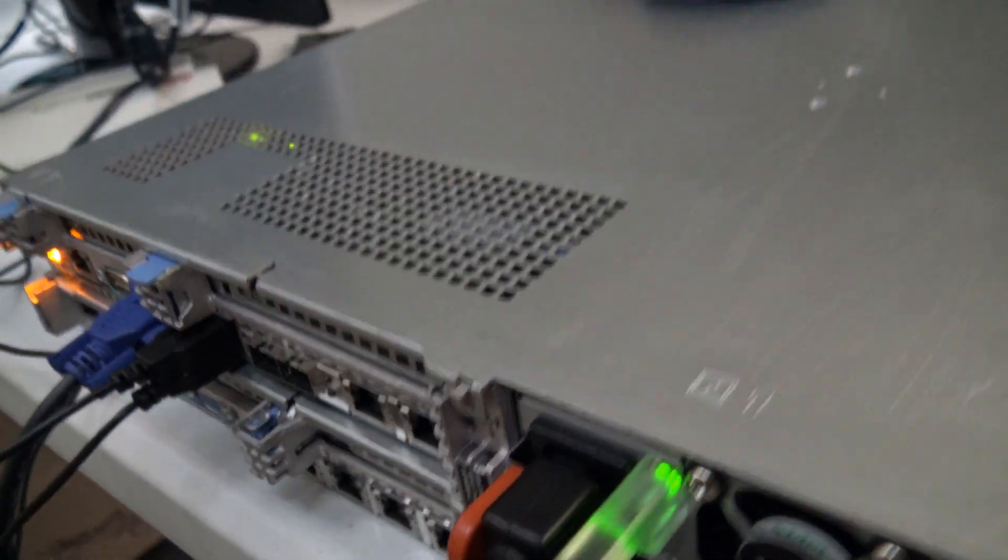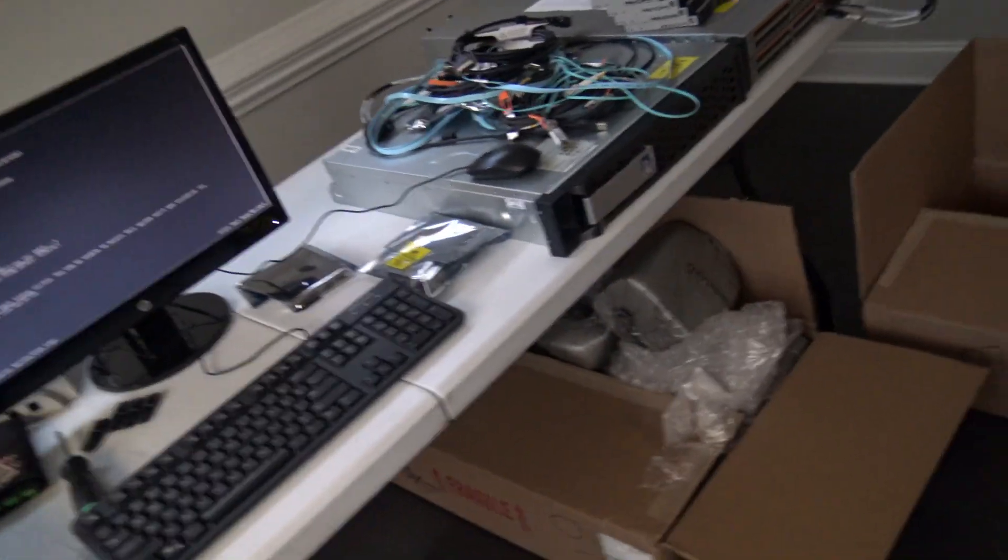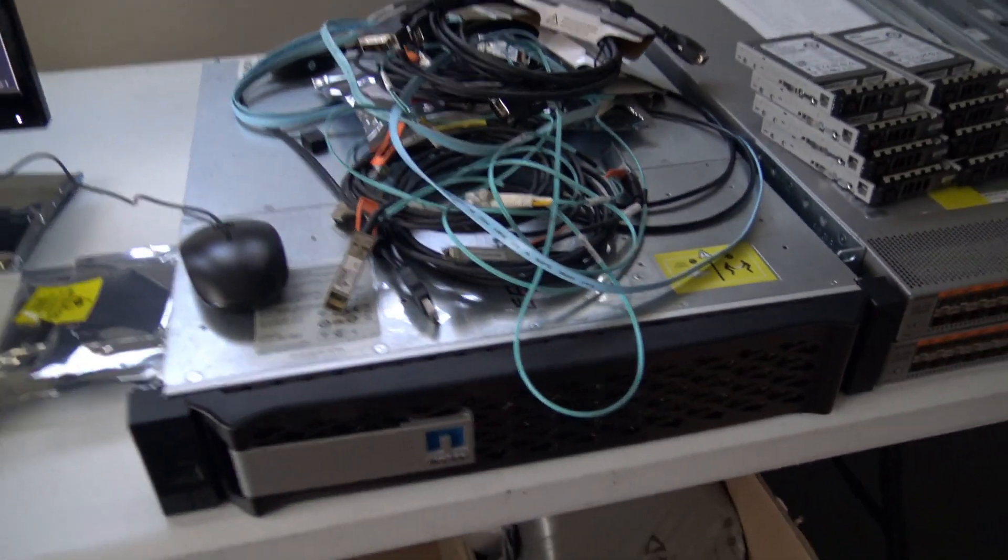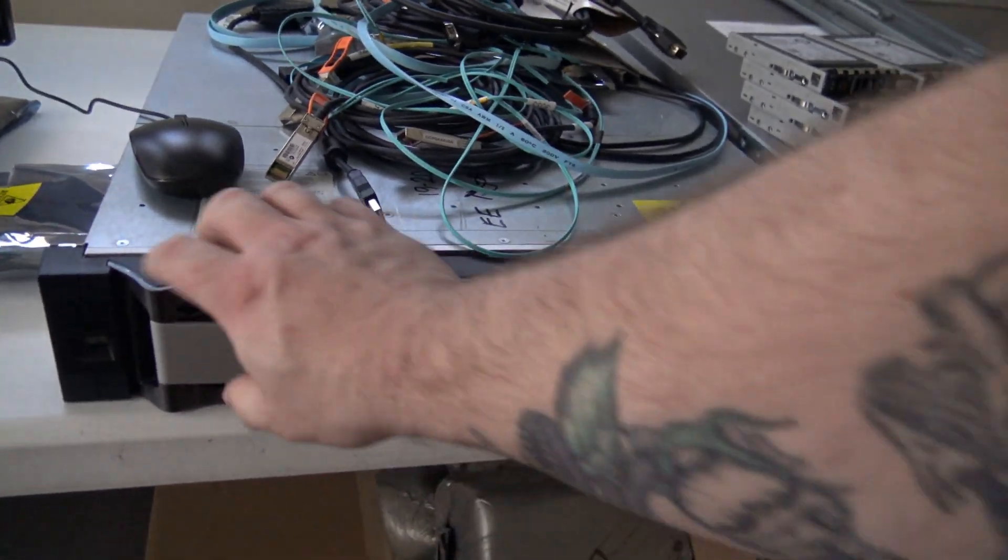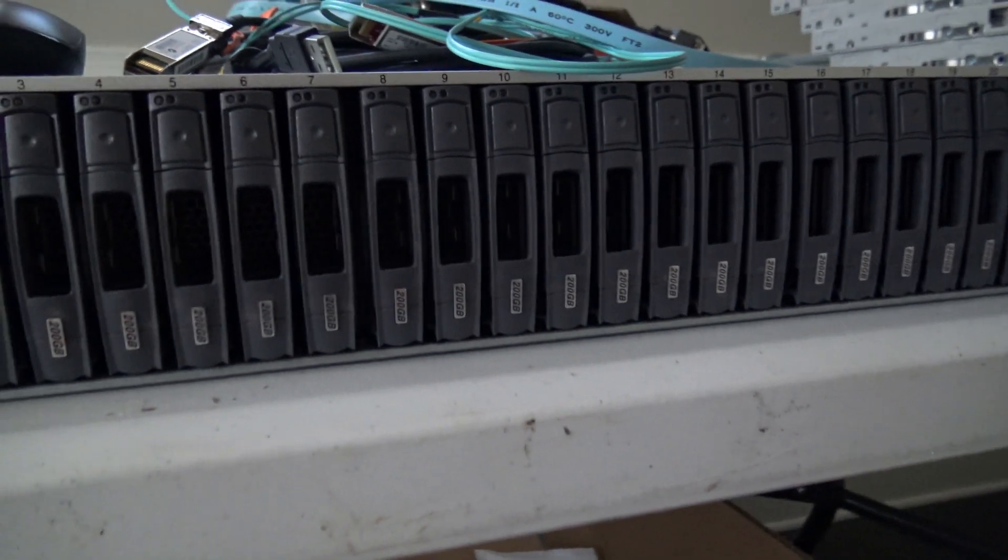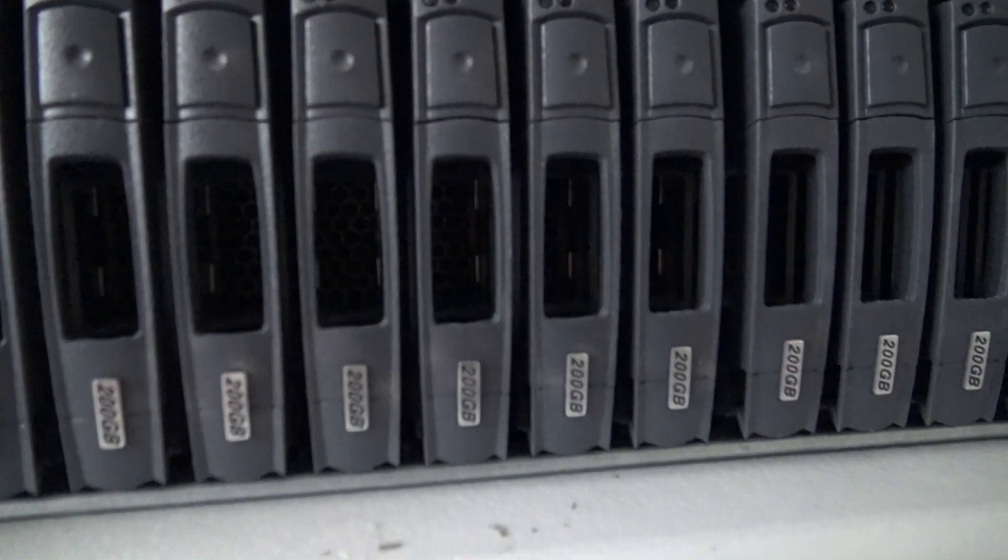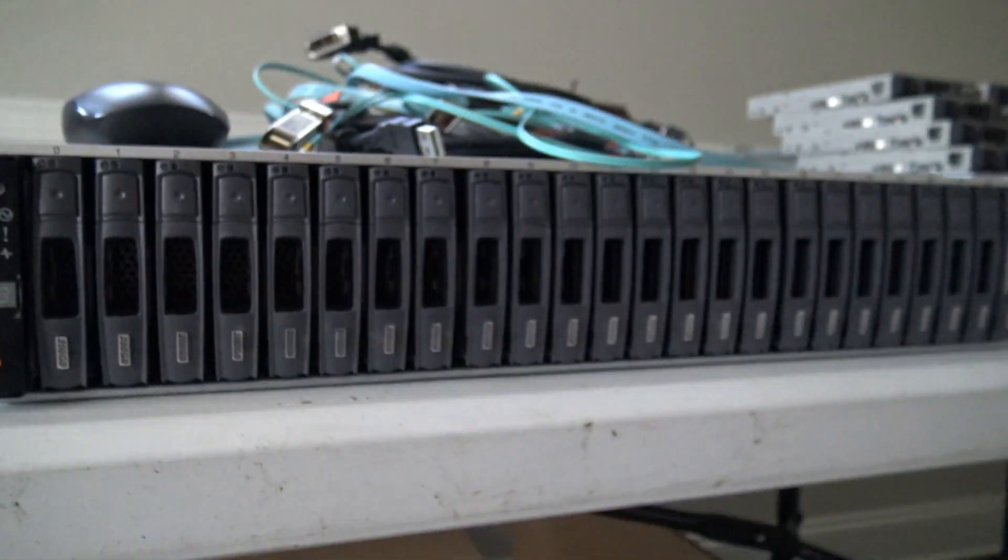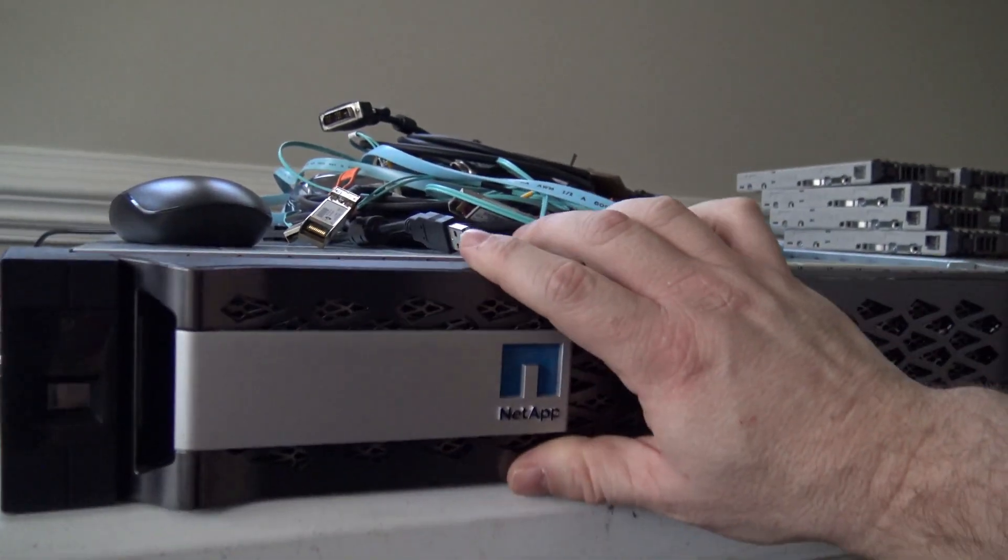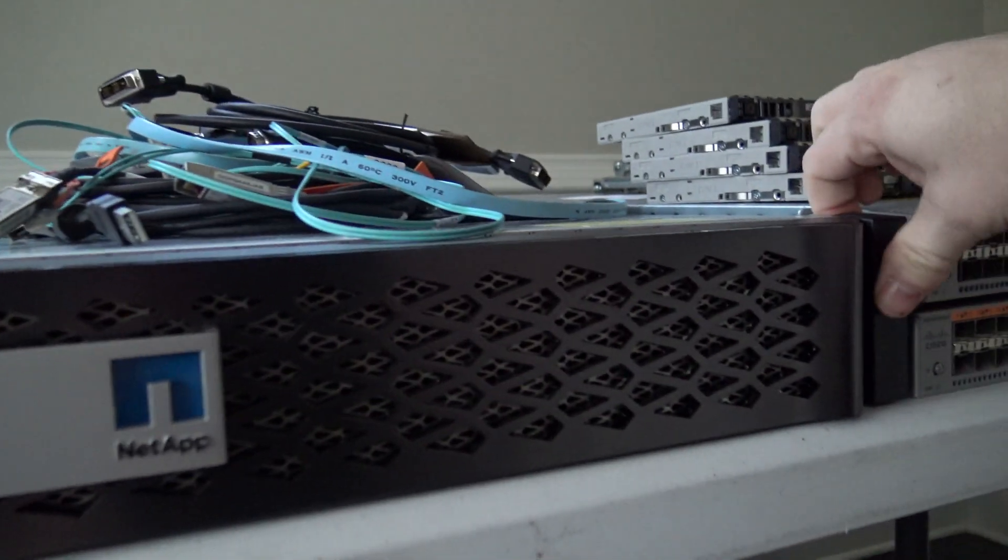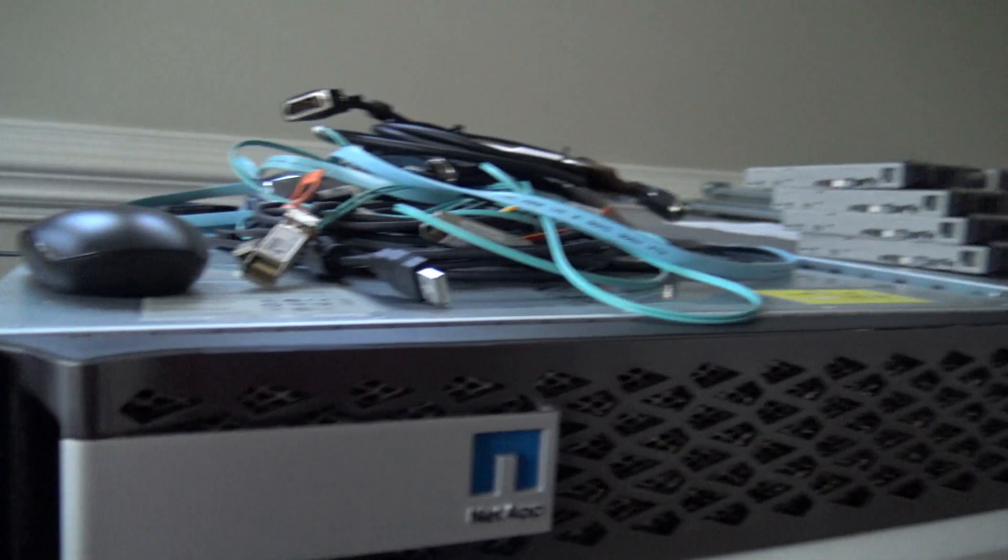And so here we have a NetApp 2552, and it is populated with 200 gig SSD drives. So that's going to be pretty sweet. I also have a shelf of 1.2 terabyte disks that are going to go with it.